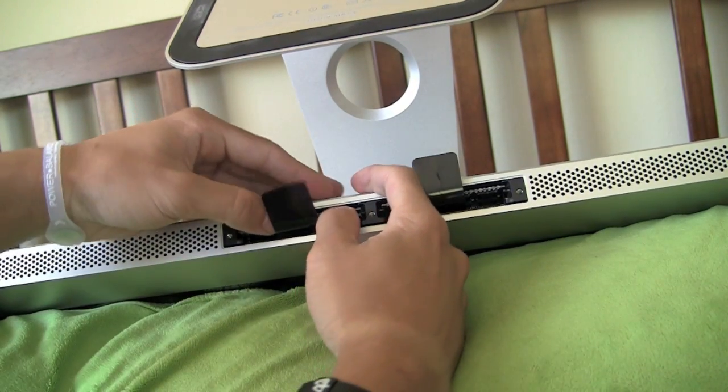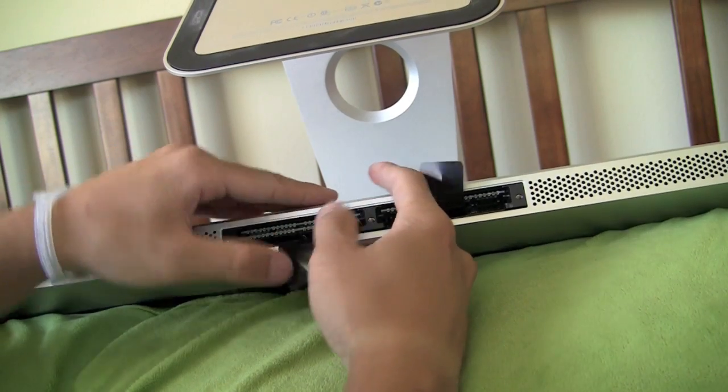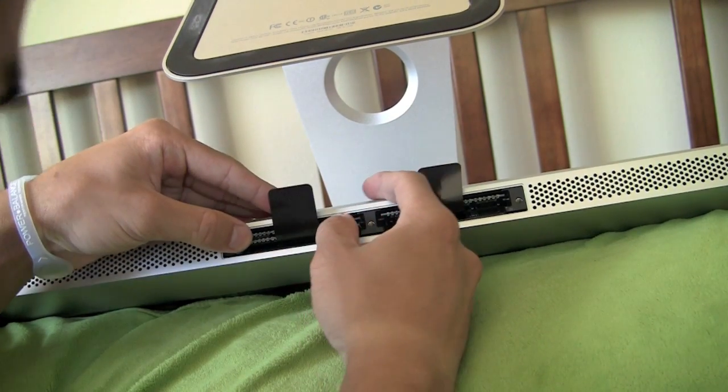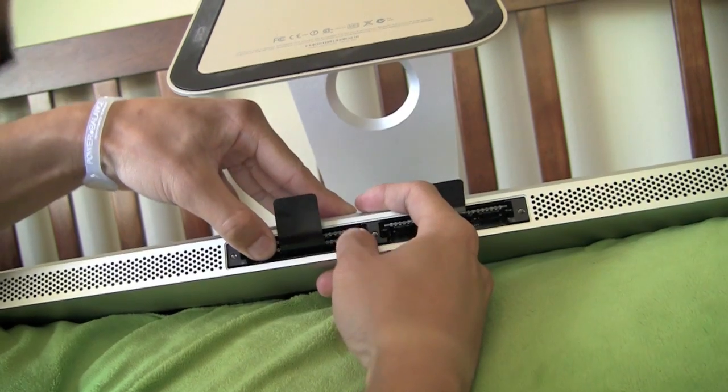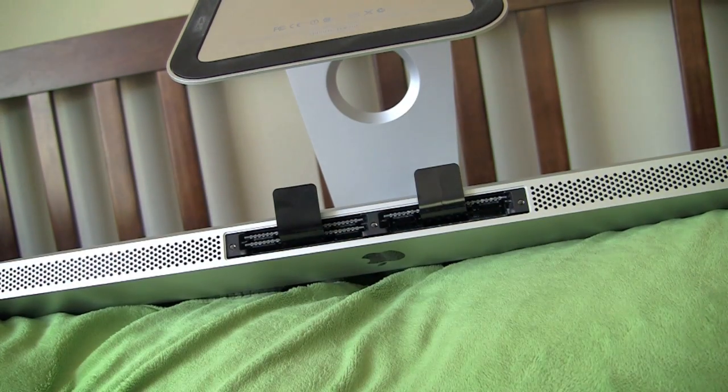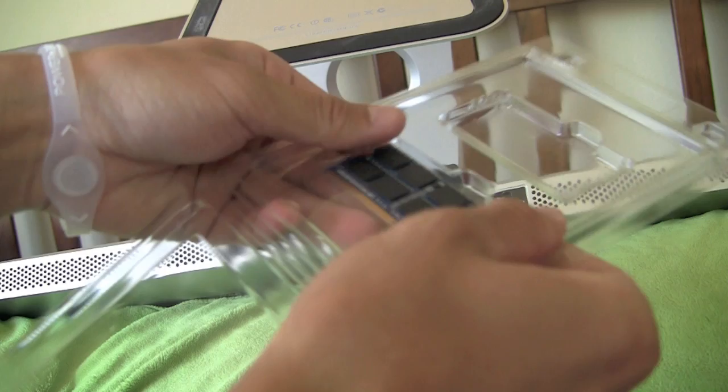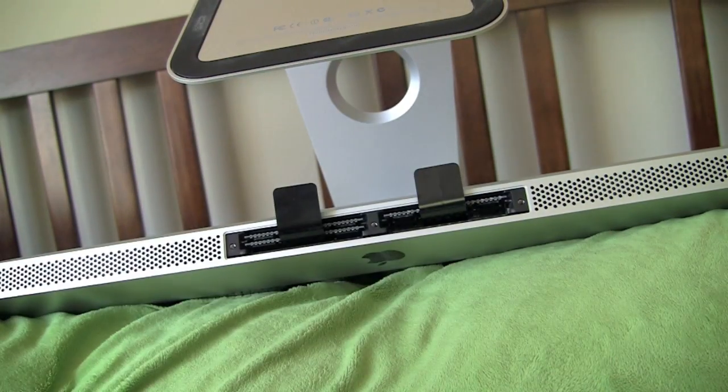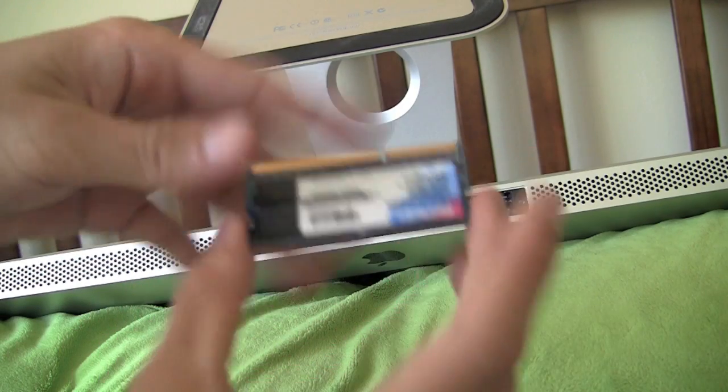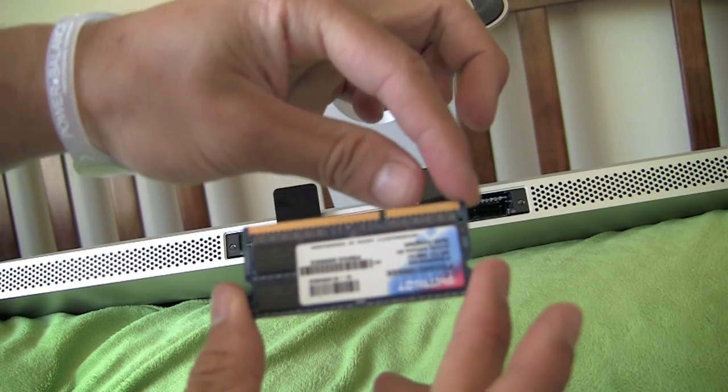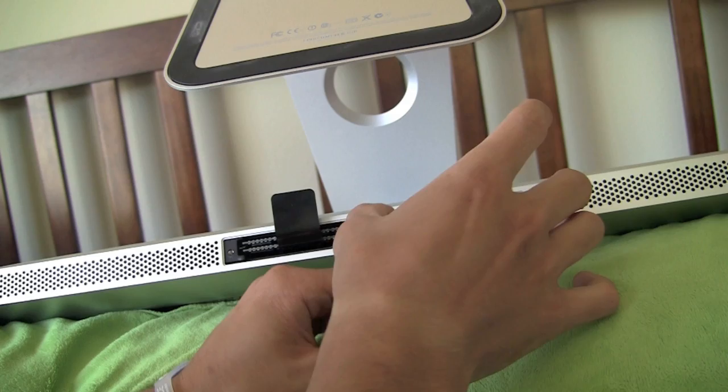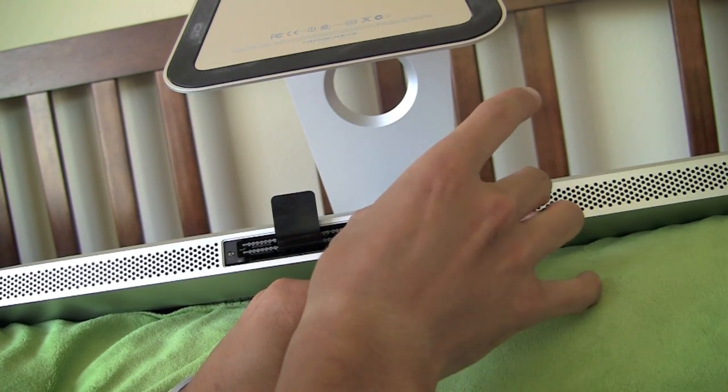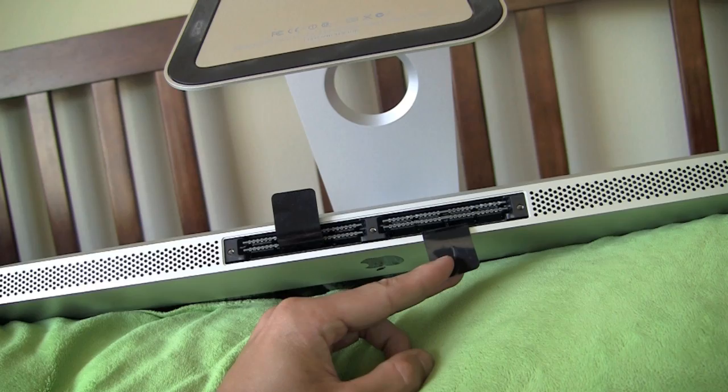And you should hear a little click. There we go. There's one. Just pop out the other. There we go. Right side. Smaller side. Just like that.